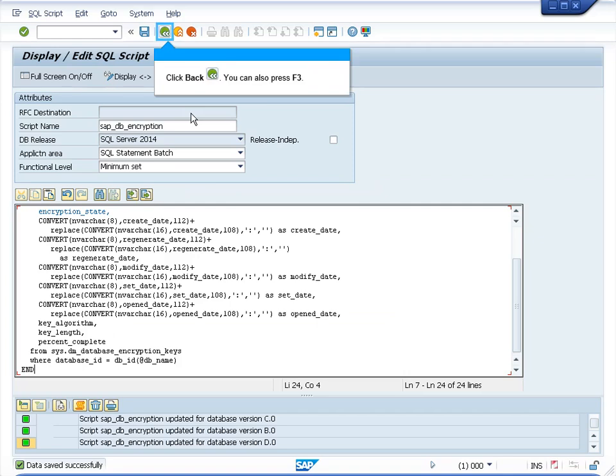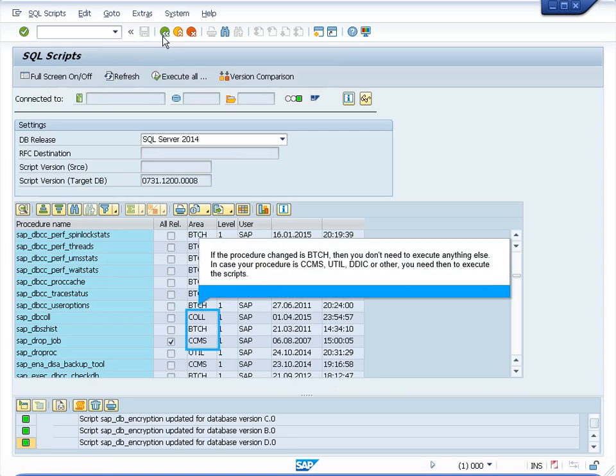Now the procedure is updated. If you are prompted to create a transport for this object, you can get this information in the see also section of this knowledge base article. In the SAP note, replacing a stored proc using MSS procs.